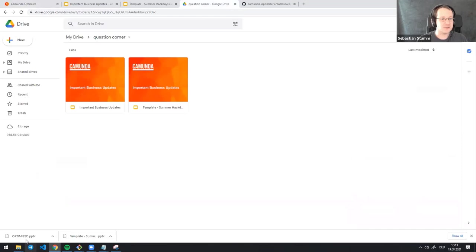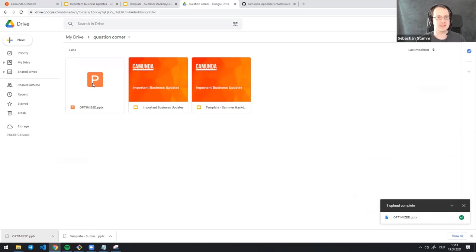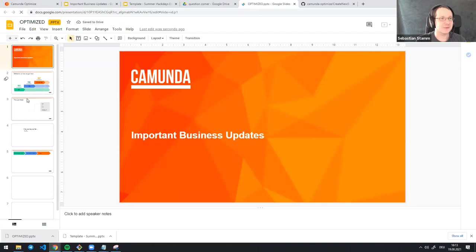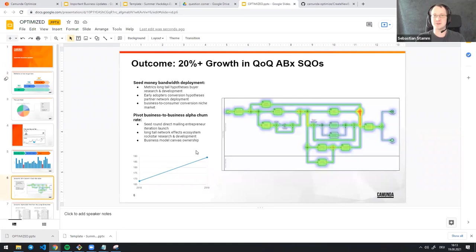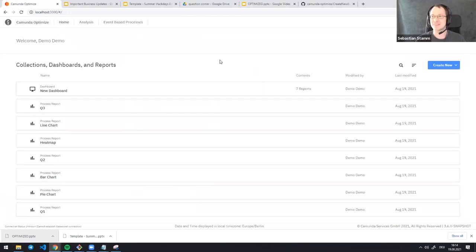Once uploaded back to Google Slides, we can see that the placeholders have been replaced with actual numbers and charts from Optimize. The heat map looks great because a computer - not a human - took care of the correct dimensions. The line chart is clearly visible. Overall it's faster and produces better results. That's what I built during the hack days.